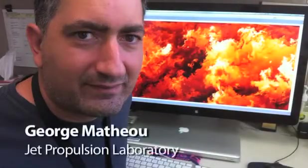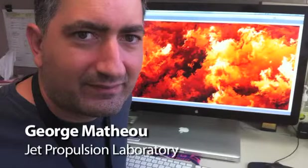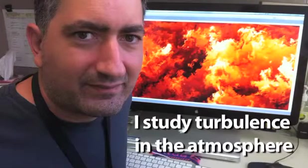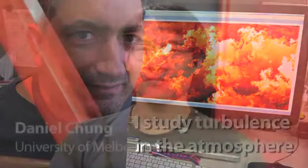I'm George Matthew. I work at Jet Propulsion Laboratory in Pasadena, California, and I study turbulence in the atmosphere. We're going to be looking at some of the simulations I did with Daniel Chang, who is now at the University of Melbourne in Australia.